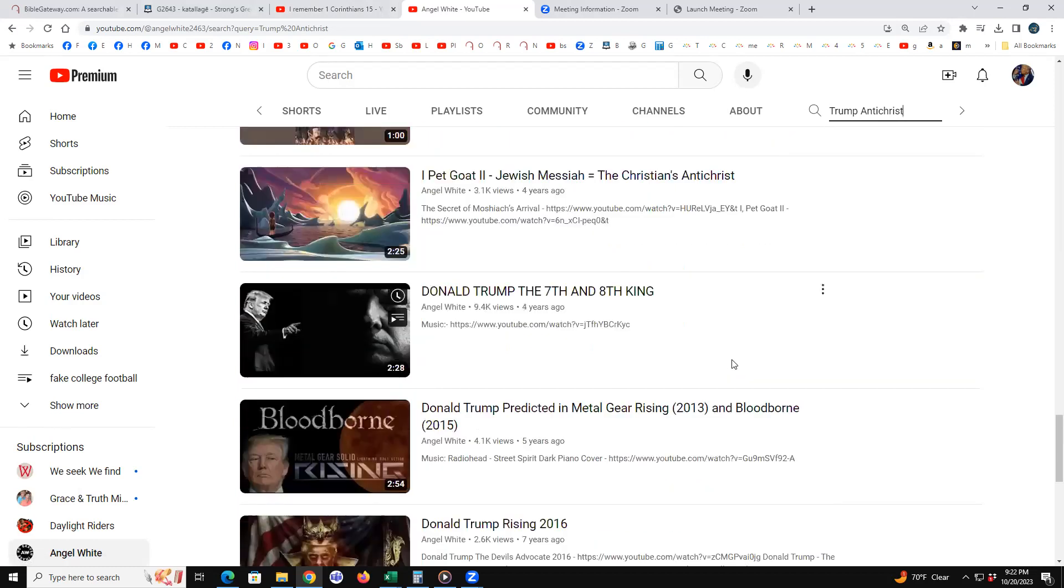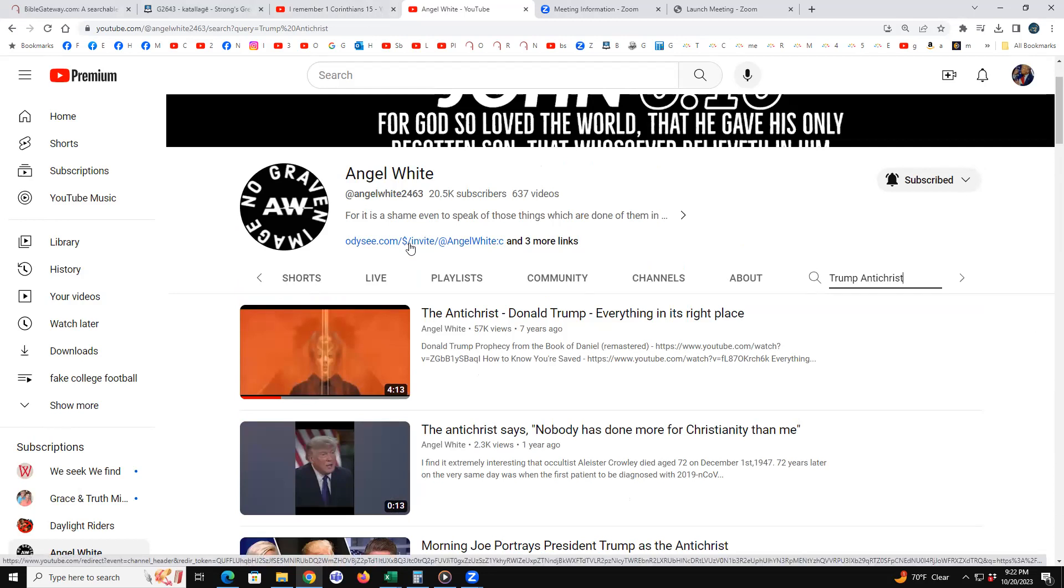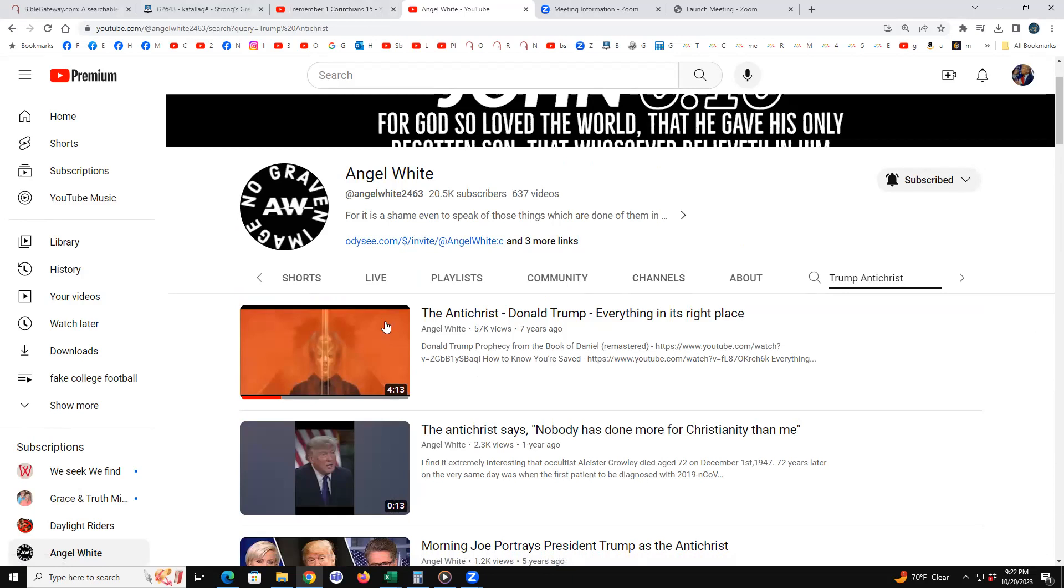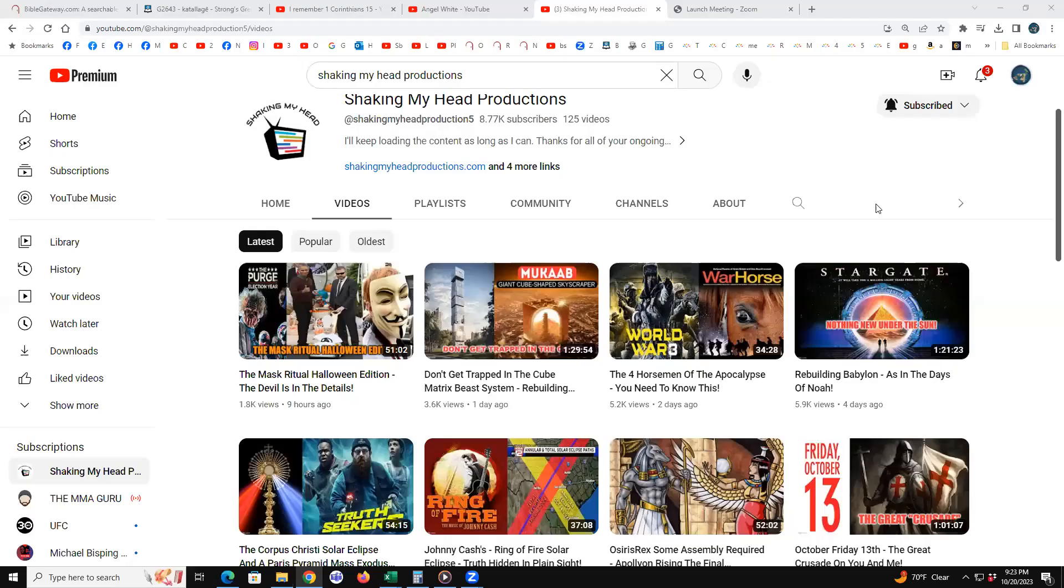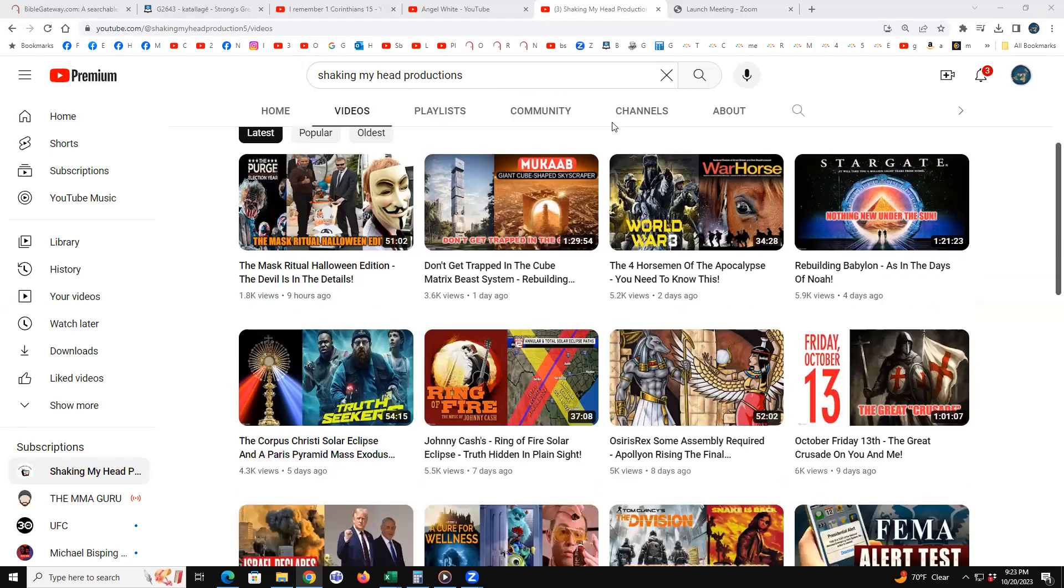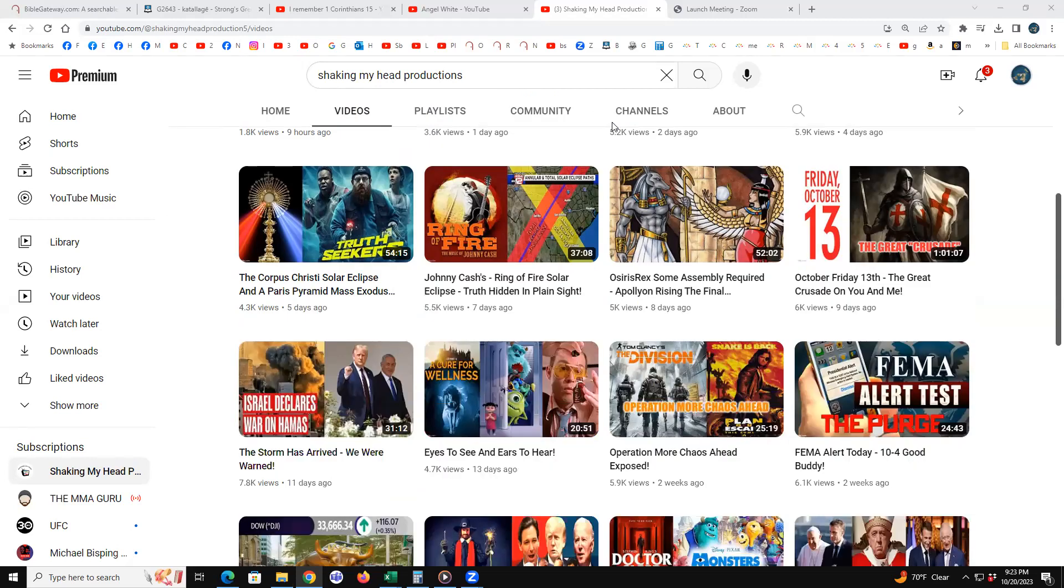If you just key up Trump antichrist at Angel White's, you're just going to get a myriad. Of course, Odyssey, invite for money and all that kind of stuff. But this is an AI site where nobody ever speaks, but they just show constant videos. I'll give you another one. I've been unsubscribed, so I just resubscribed. I haven't watched a video of Shaking My Head Productions in a million years.